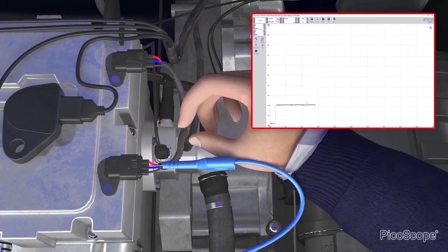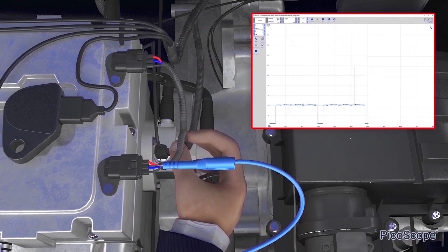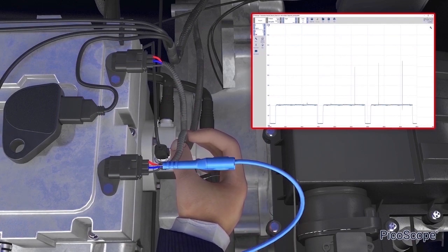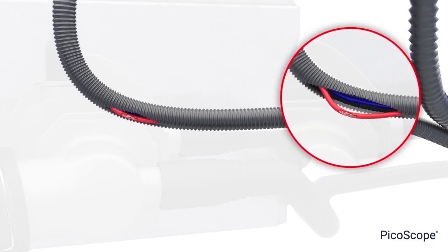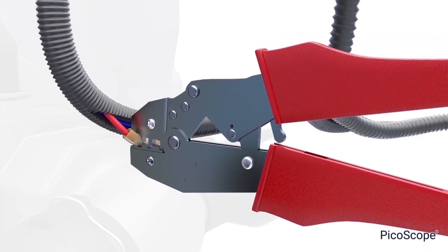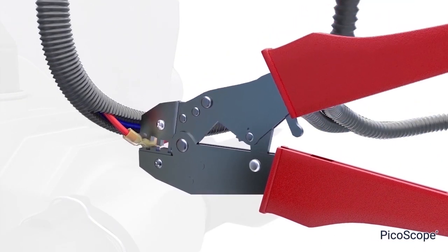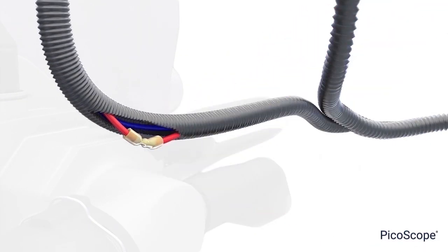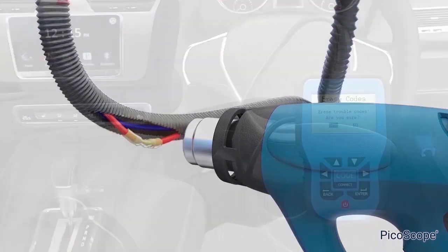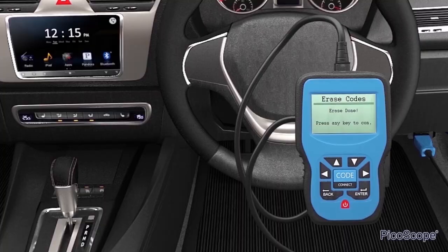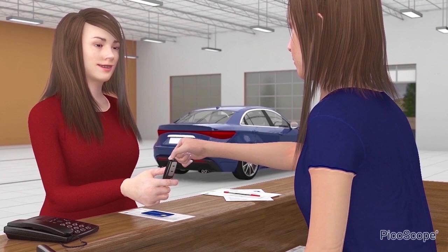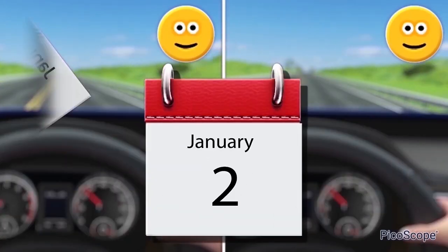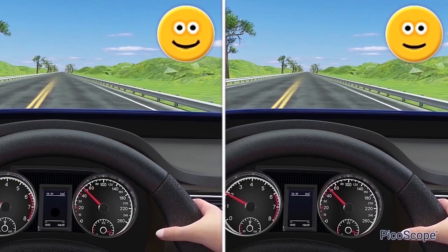Investigating further, the PicoScope technician adjusted the wiring harness and found that the waveform was disrupted by moving the wires. After repairing the wires and retesting the sensor output, the fault code was cleared and the vehicle was returned to the customer.